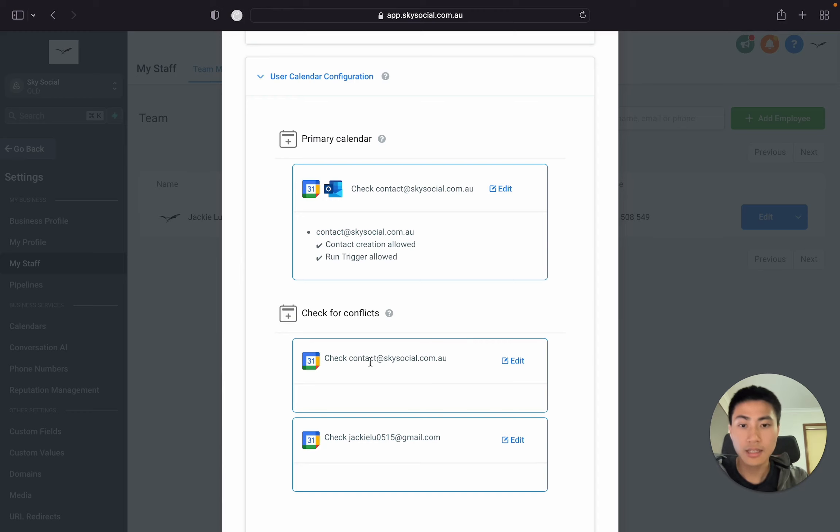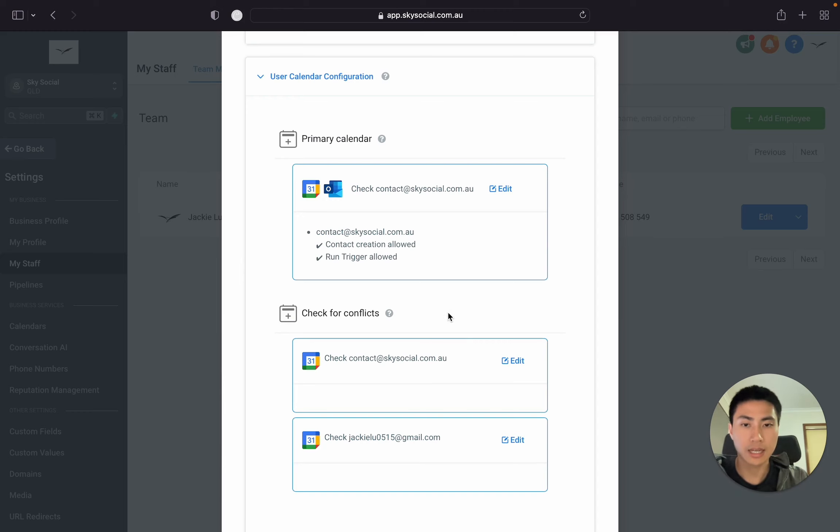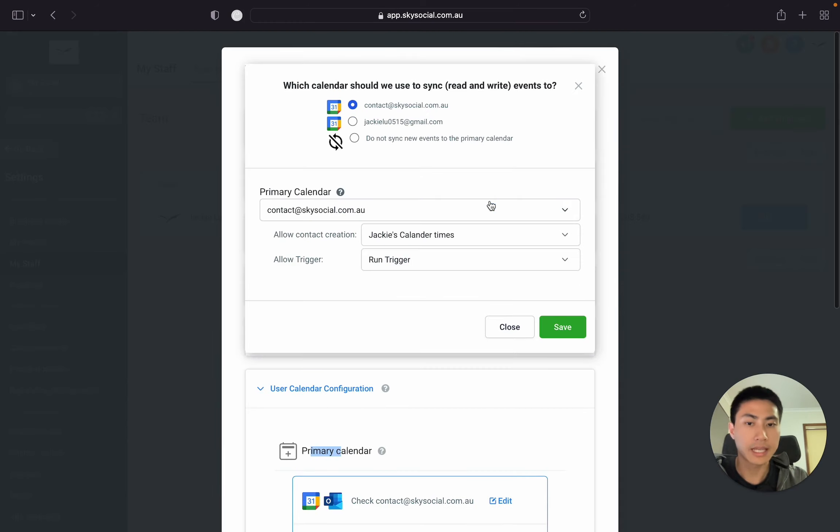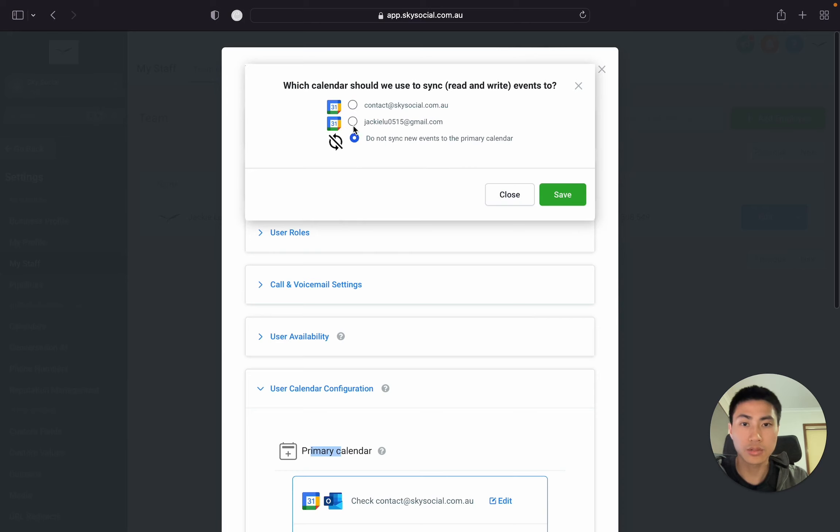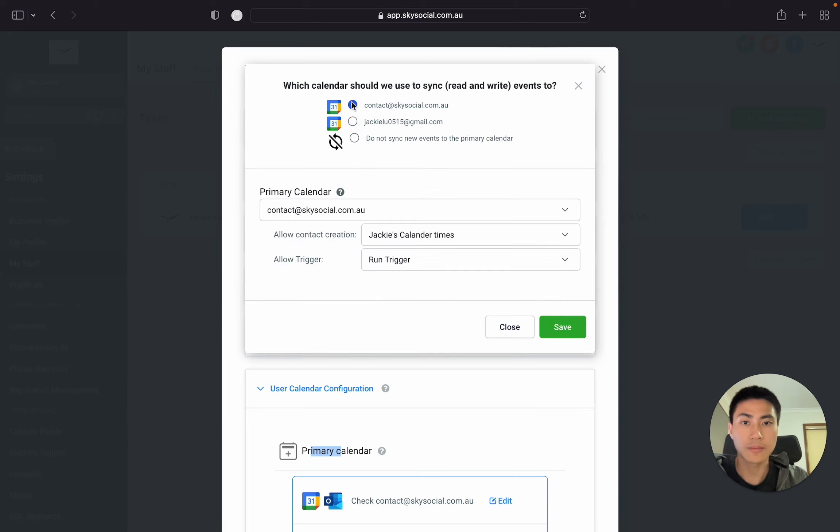See here, you can connect actually more than one Google Calendar at a time. So the primary calendar, we're going to go in and edit. And from here, you can choose which calendars you want to sync to. So I have two emails that I have for my Google Calendars.